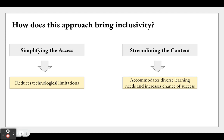So how does this approach bring inclusivity? I would argue in two ways. The first is you're simplifying the access — since everything is accessible through a device, hyperlink, and small file sizes, anyone can access it. The second is that the content is streamlined, which accommodates diverse learning needs. This could be a learner who needs more time to process information, where the smaller chunks work well, or learners who don't have a large amount of time to invest, where keeping everything in shorter chunks allows them to get through the learning objective faster and more efficiently.